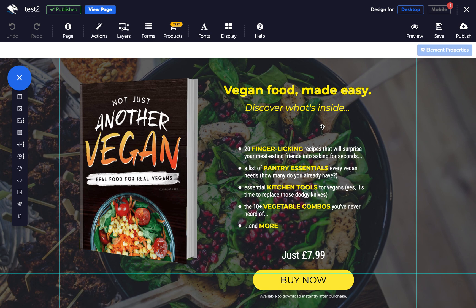Grouping elements is useful when you want to move them as one without using a panel, or for editing common properties.